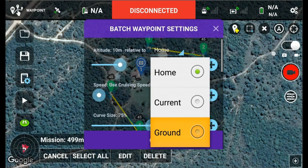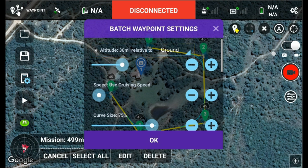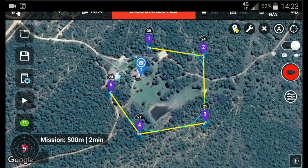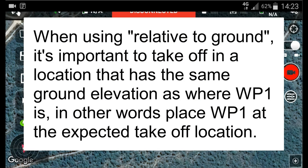Now let's look at the last option: Ground, or relative to ground. We're going to make all the waypoints 30 meters relative to ground. When we push OK, Litchi applies a 30-meter separation between each waypoint and the ground elevation at that location. So waypoint 1 gets 30 as its value; waypoint 2, which is about 6 meters lower in elevation, gets 24; and so on. This means as the drone flies from waypoint 1 to 5, it will maintain a 30-meter separation from the ground. A tip: when using relative to ground, it's important to take off at a location with the same ground elevation as waypoint 1 — in other words, place waypoint 1 at the expected takeoff location.